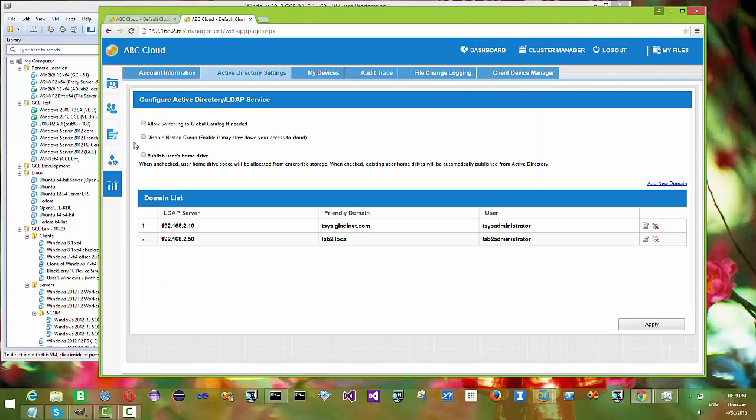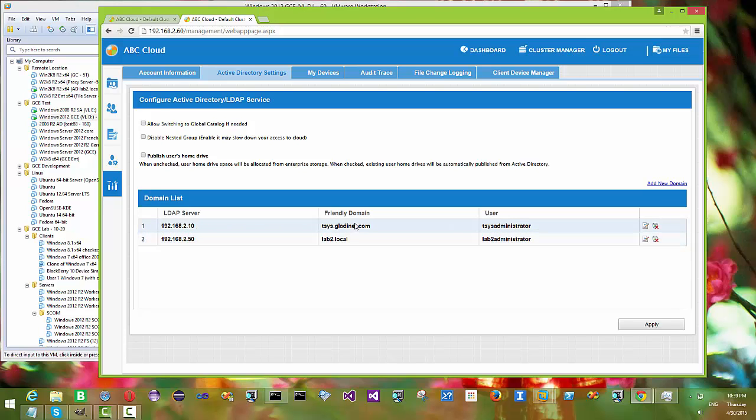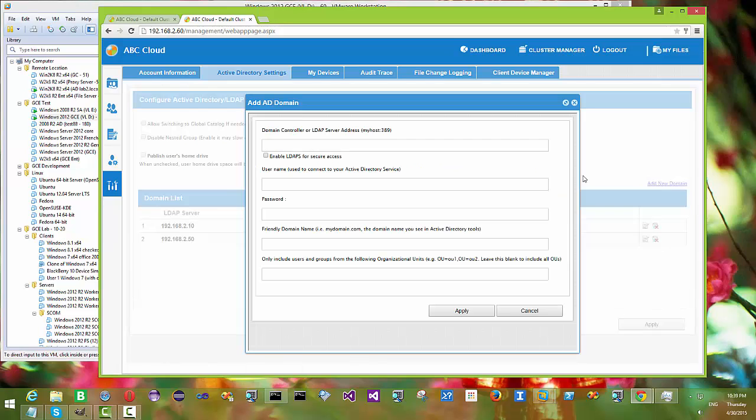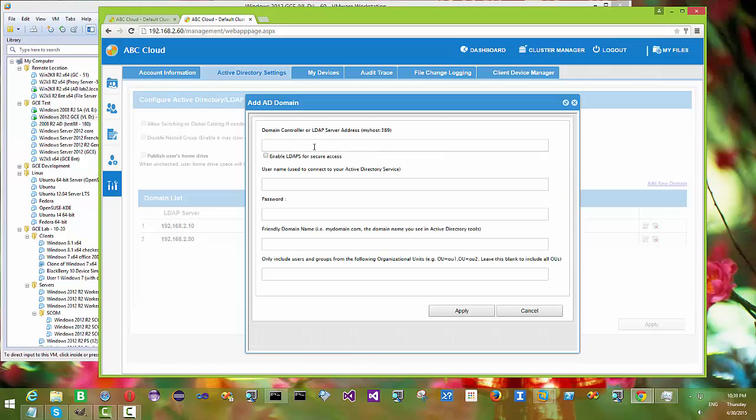So now let's take a look. We have a setup here with two active directory domains coming from two active directory LDAP servers and their friendly domain names are different. If you want to add a third one you could.